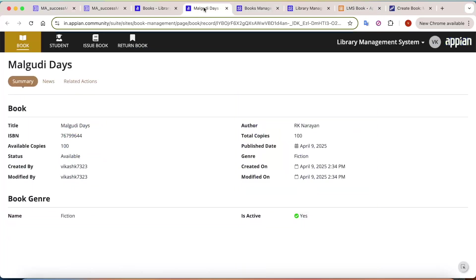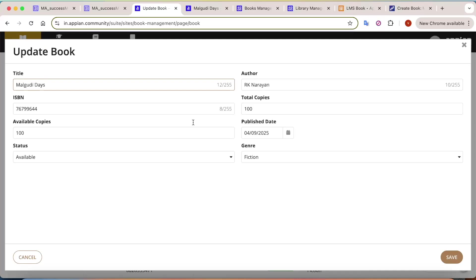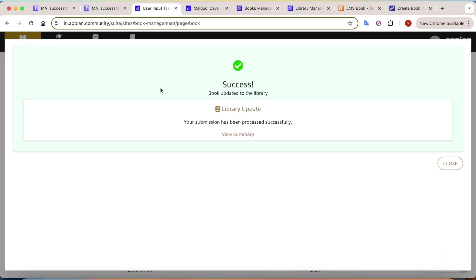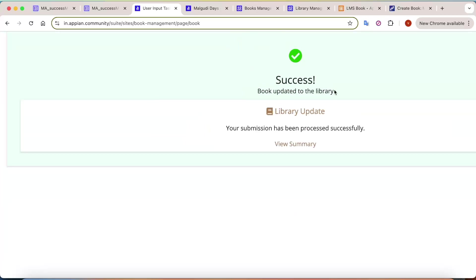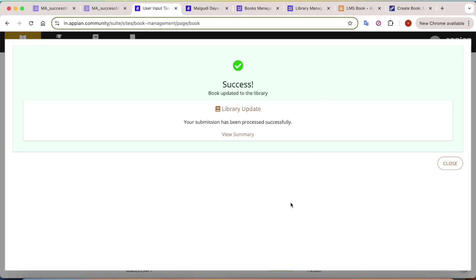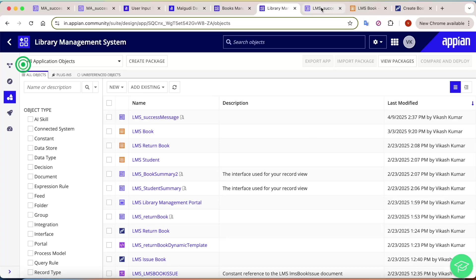The same success message works for the update action as well. For example, clicking 'Update Book' and saving will show the same success message, but this time it says 'Book updated to the library' instead of 'Book added to the library'. We can control this behavior using our process instance variables.